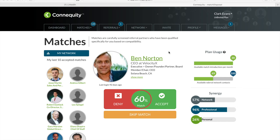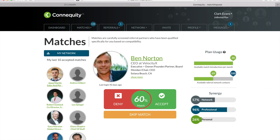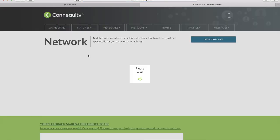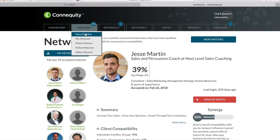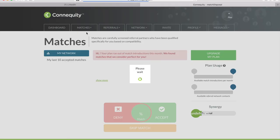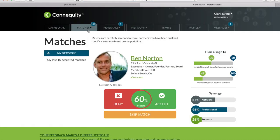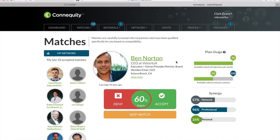If you accidentally accept a match that you didn't want, you can actually go into the left-hand sidebar, click on the person, and click Remove Match. This won't give you back the match introduction point you used, but you will free up a spot in your available referral network contacts.